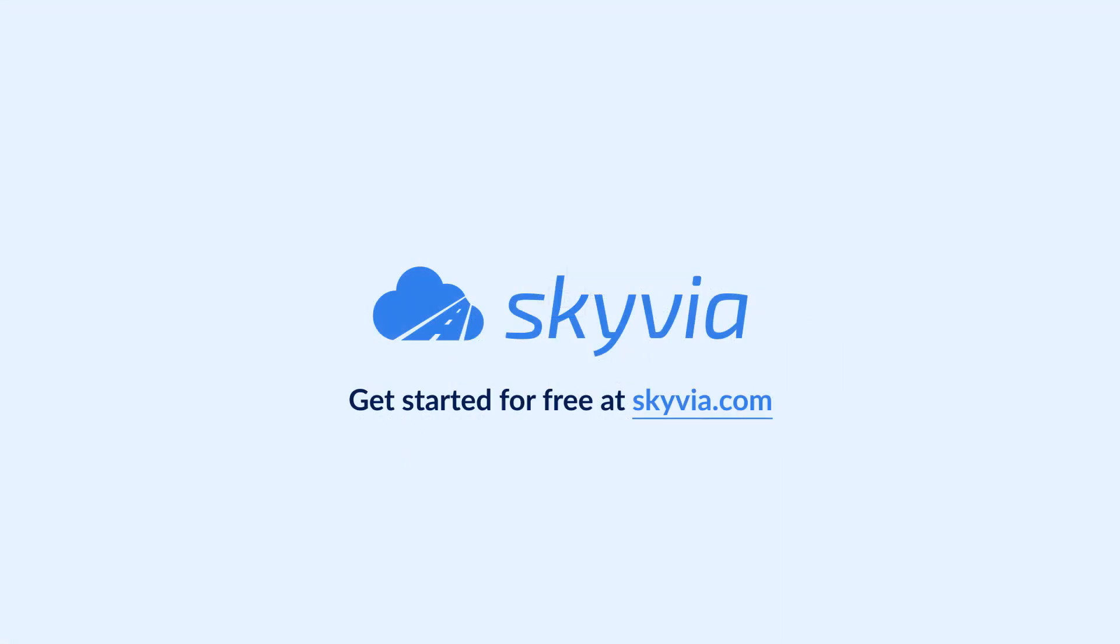Thank you for watching this BigQuery and Salesforce integration tutorial. If you have any additional questions, feel free to drop us a comment below and we will help you. To try Skyvia for free use the link in the description. See you in the next videos.